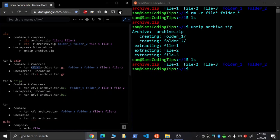V for verbose, so it displays as it's doing it. And the Z option right here actually uses the gzip compression method. If you want to use the bzip2, you'll have to use the J option.